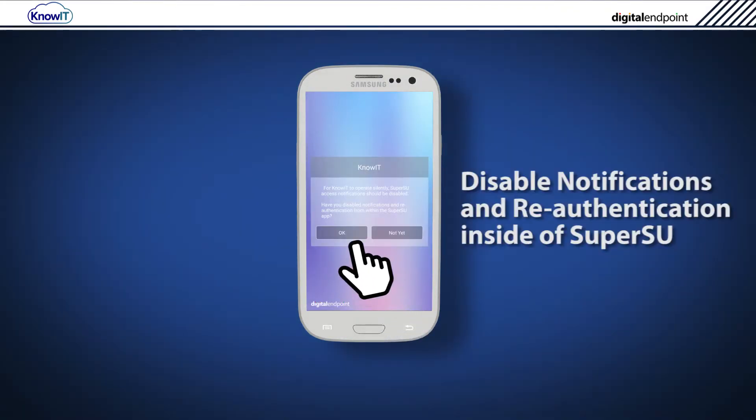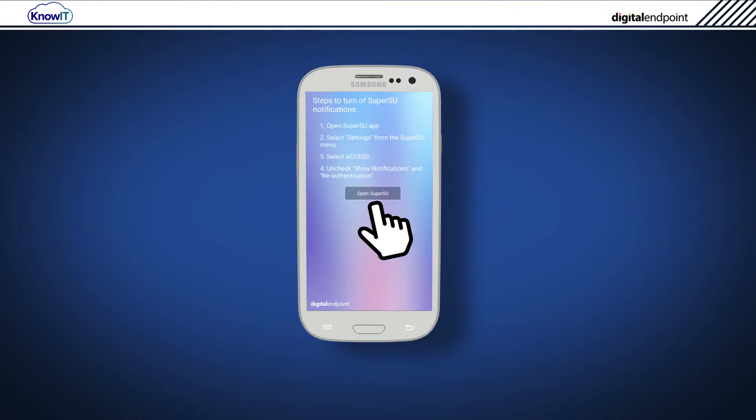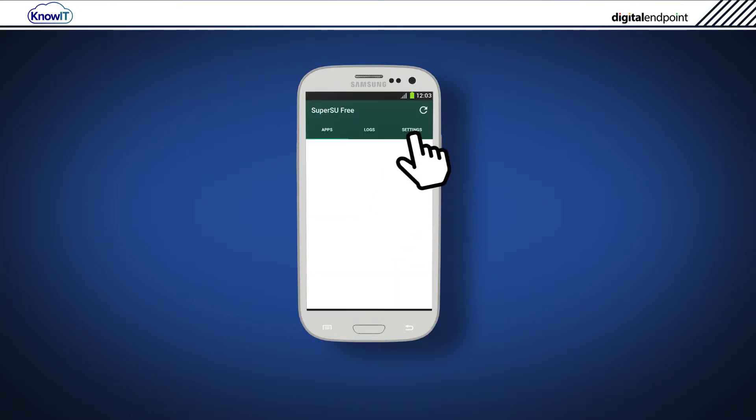You must now disable notifications and re-authentication inside SuperSU. To do this, tap Not Yet. Tap Open SuperSU.